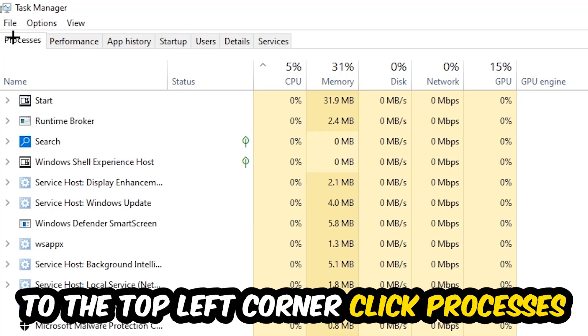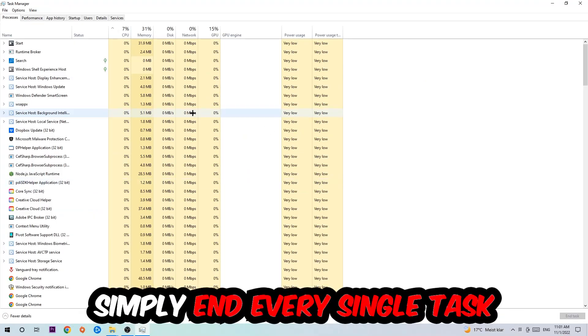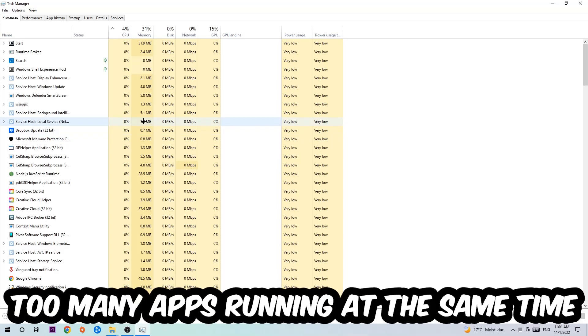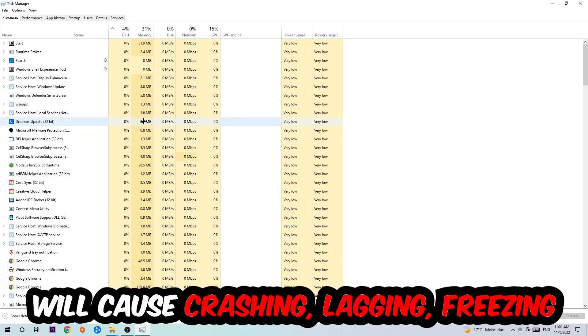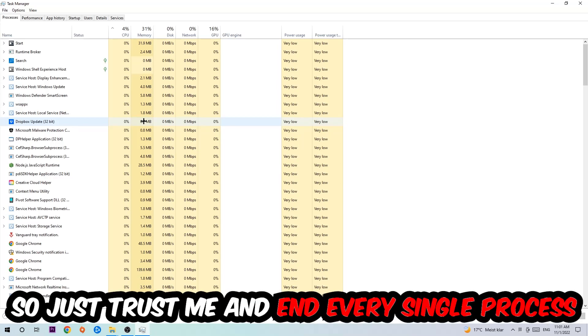Once you click Processes, I want you to simply end every single task which is currently running and has nothing to do with Windows. Two reasons for that: first of all, too many applications, too many background processes, too many programs, too many games running at the same time on a low-end or bad PC will cause crashing, lagging, or freezing on the long term because your PC can't handle that anymore. So just trust me and end every single process.